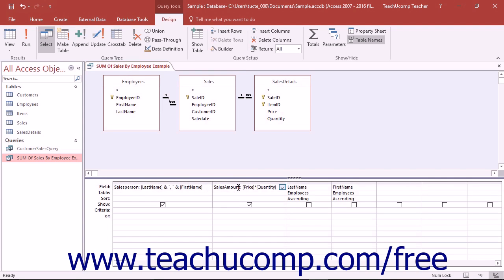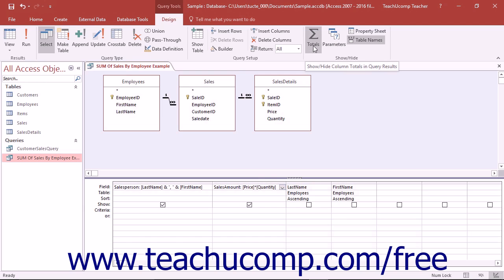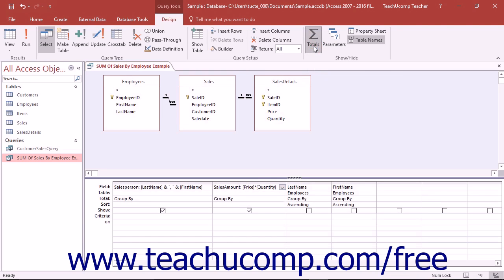To create a summary query, open the query in Query Design view, and then click the Totals button in the Show Hide button group on the Design tab in the Query Tools contextual tab within the ribbon.